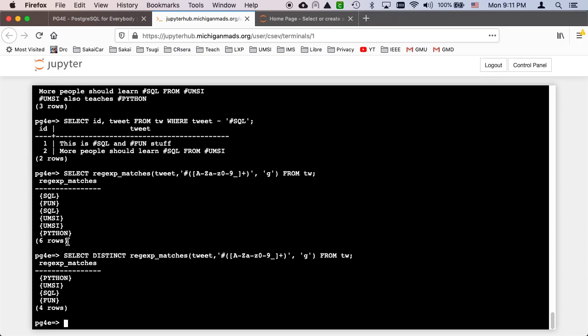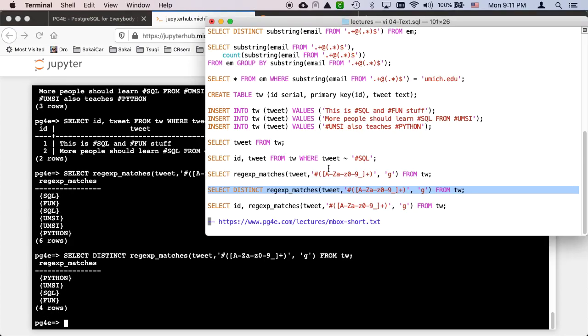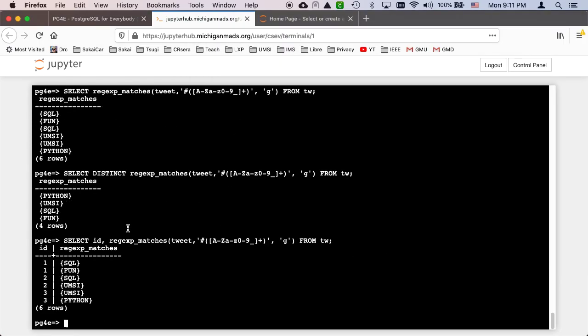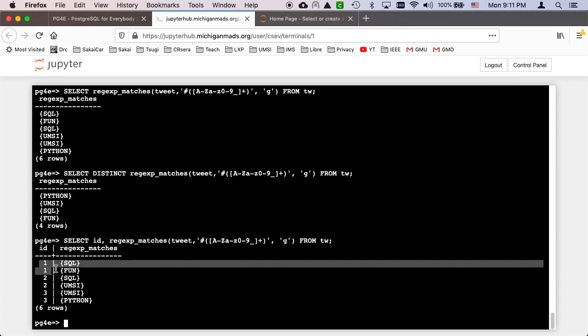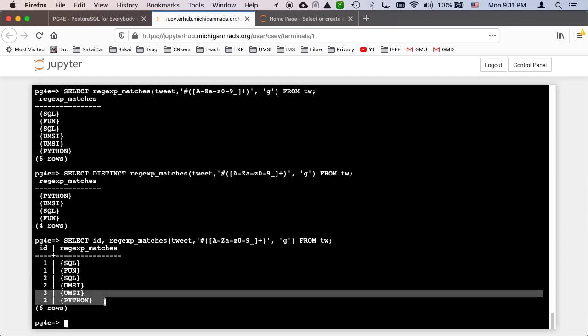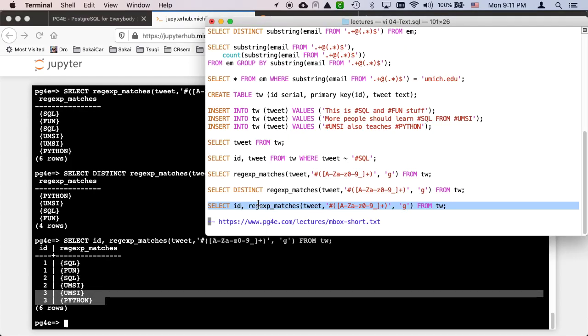If we don't do the distinct, we can hook back on the ID of the row it came in. And you can sort of see the mapping of which actual tweet. So tweet one has SQL and fun. Tweet two has SQL and UMSI. And tweet three has UMSI and Python. So that gives you a bit of regular expressions.